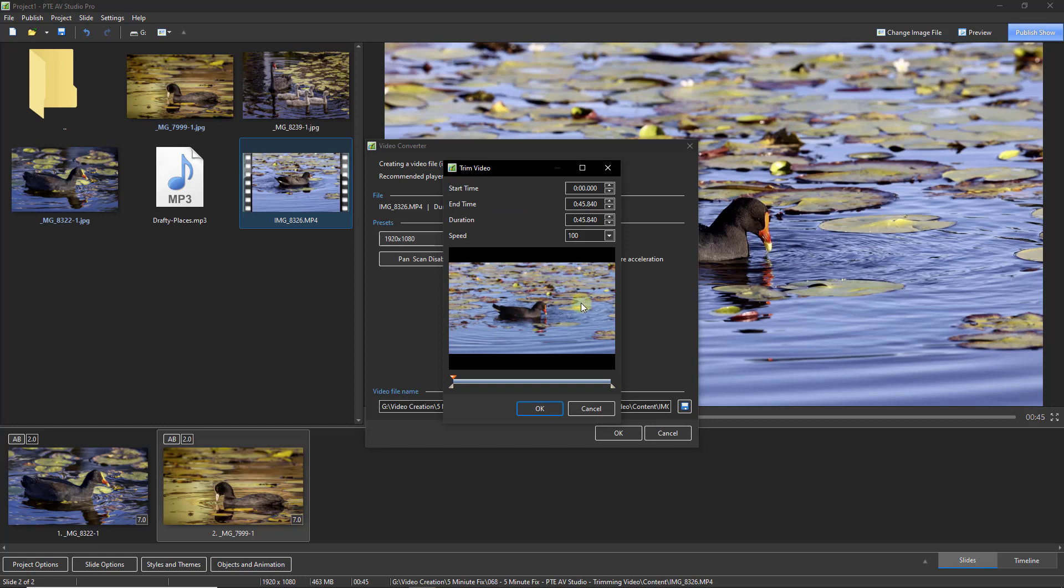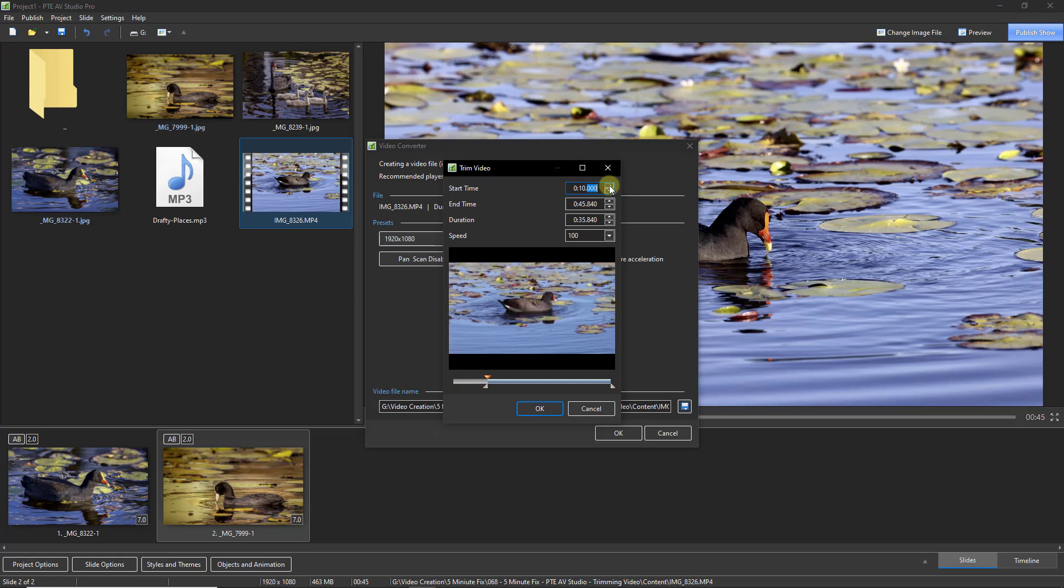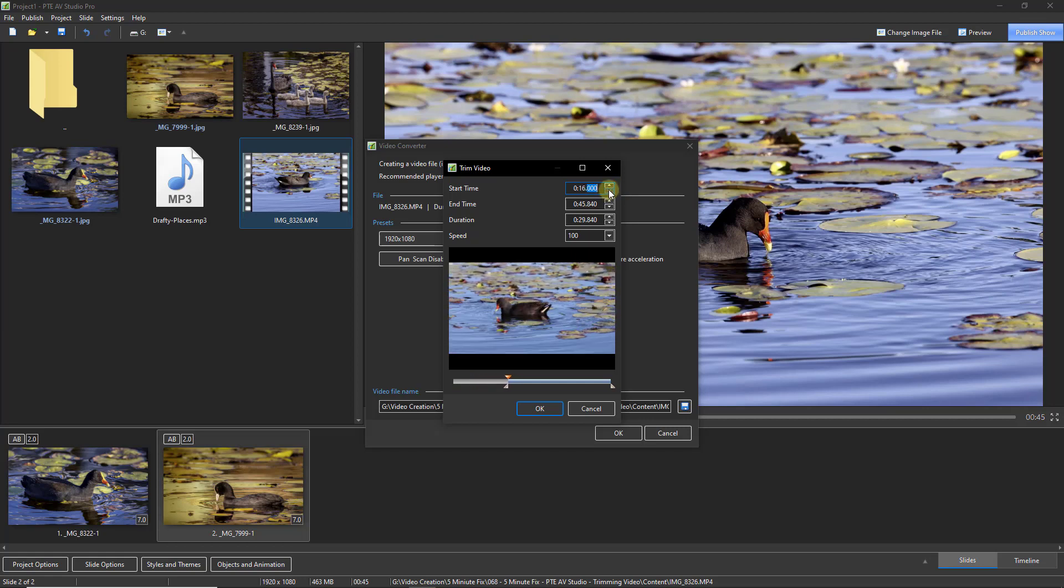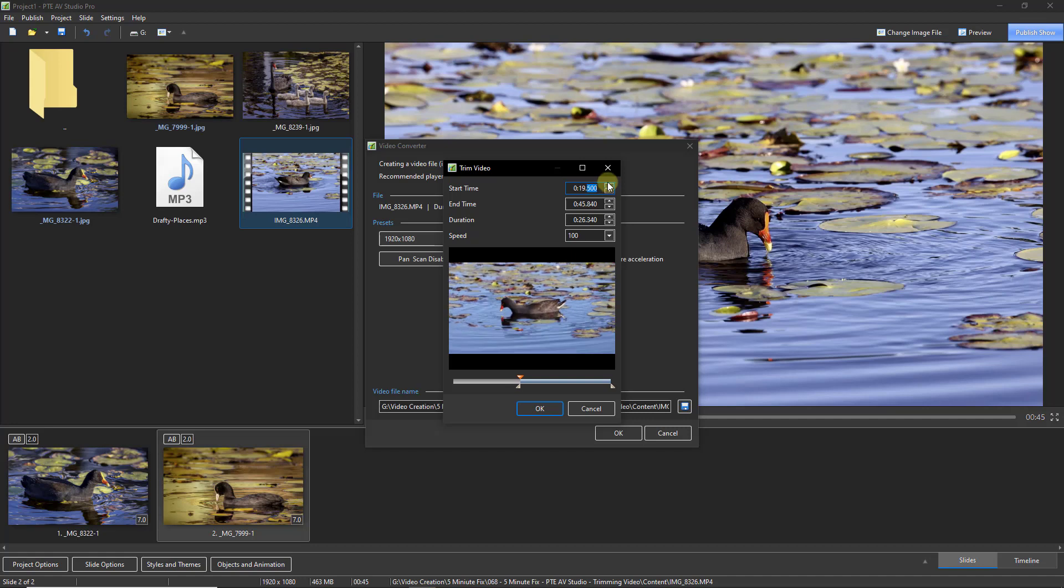This is where we can make the cut. The first thing we notice is there doesn't appear to be a play button here, but in fact we do have one because if I press and hold the up arrow alongside the start time here, I effectively play my video and I can see exactly the point I need to get to where I want to cut. I'll just select 20 seconds for the moment.